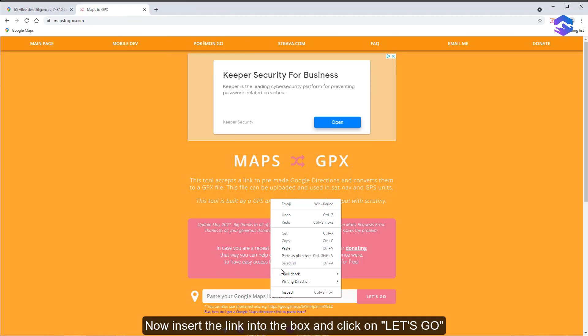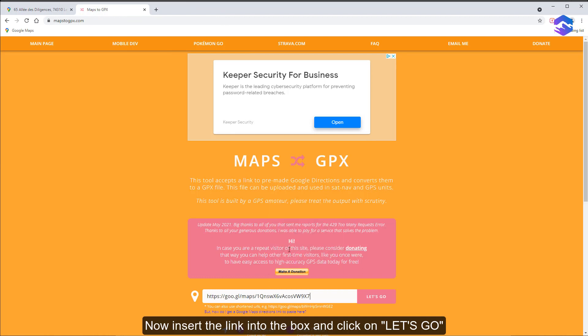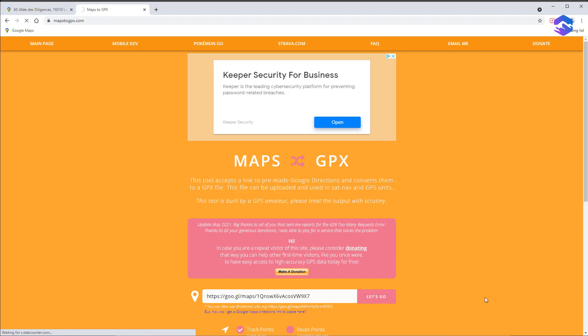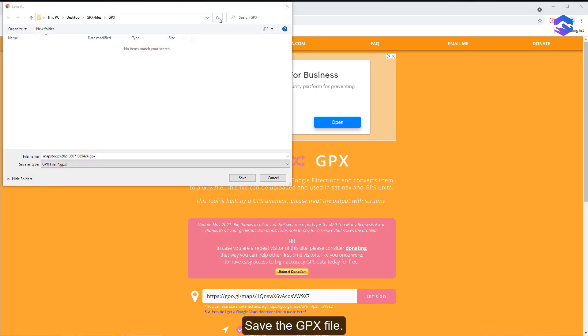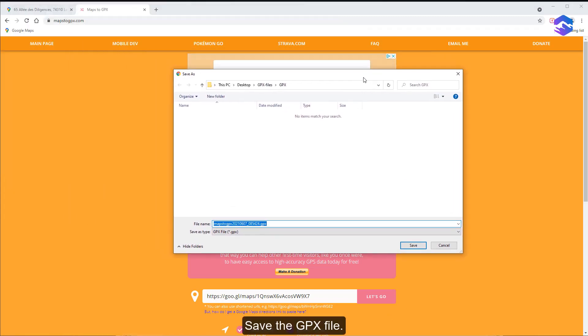Now insert the link into the box and click on let's go. Save the GPX file.